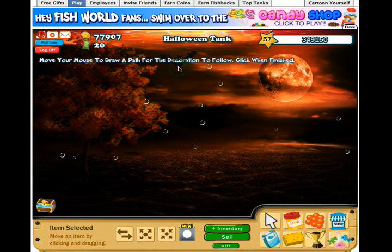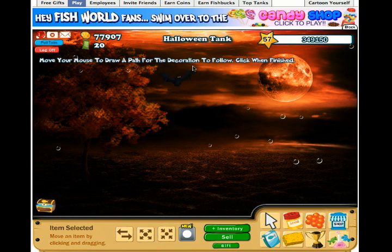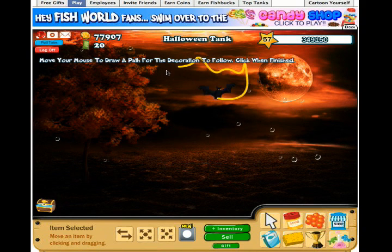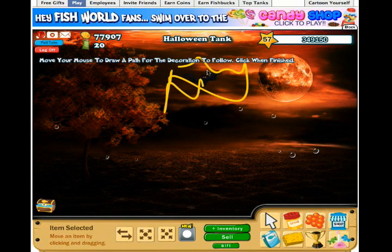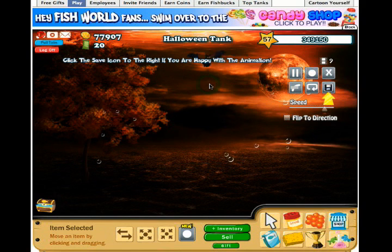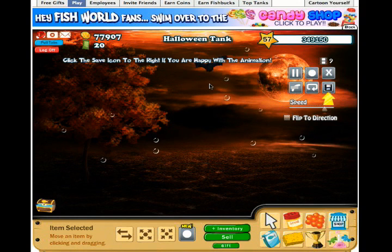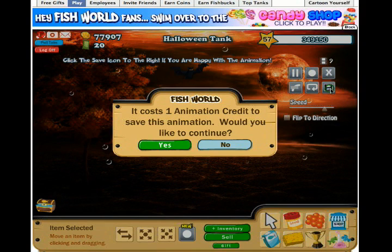Over here you'll see a record button, a cancel button to take you out of this completely, and you'll also see how many animation credits you have. I'm going to click the record button and it'll tell me to click where you want to start animating. I'll click on the bat. Now it says to move my mouse to draw a path for the decoration to follow. Here I'm going to make the bat fly around all crazy, then click to finish, and it's showing me a preview of the animation I've just set up.